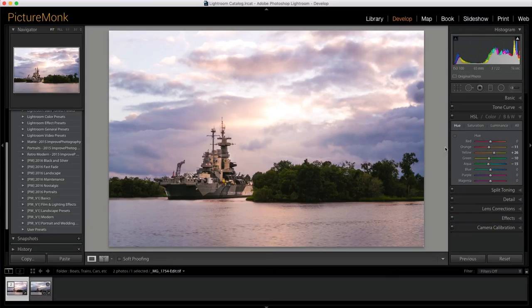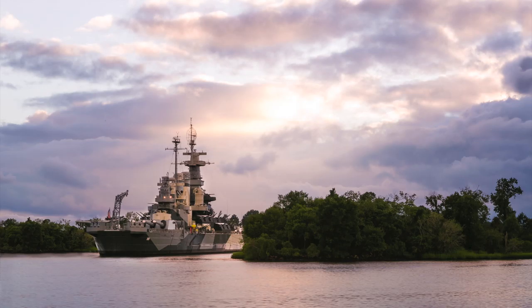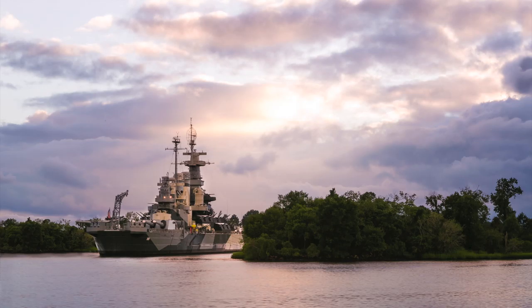But yeah, I hope you guys enjoyed that. Head on over to PictureMonk.com. That has a whole bunch of other stuff on there. We got photography shirts, got Lightroom presets, all kinds of crazy stuff out there. So go ahead and check that out. PictureMonk.com. This is Jordan, and I will see you guys next time.